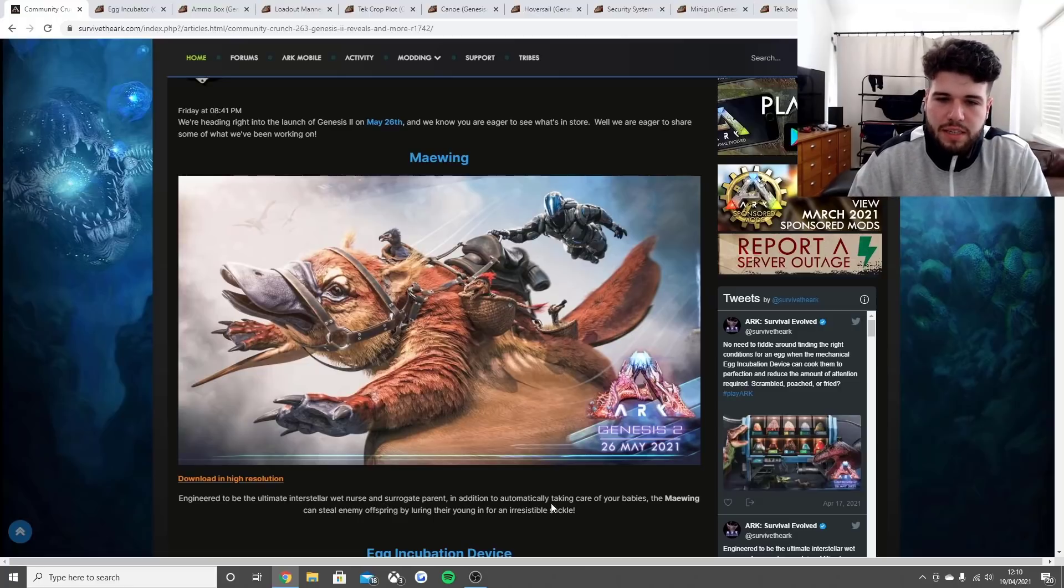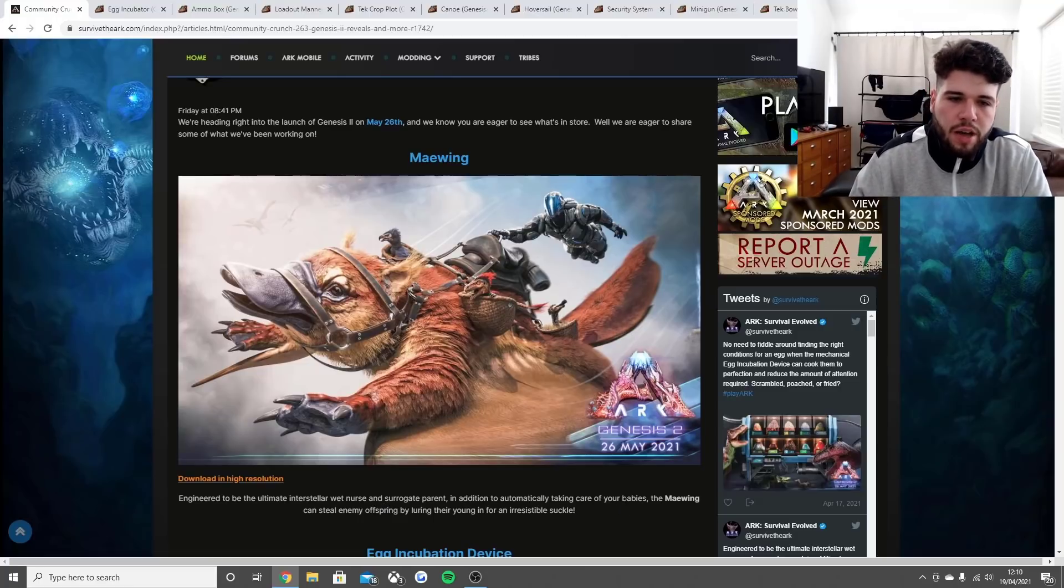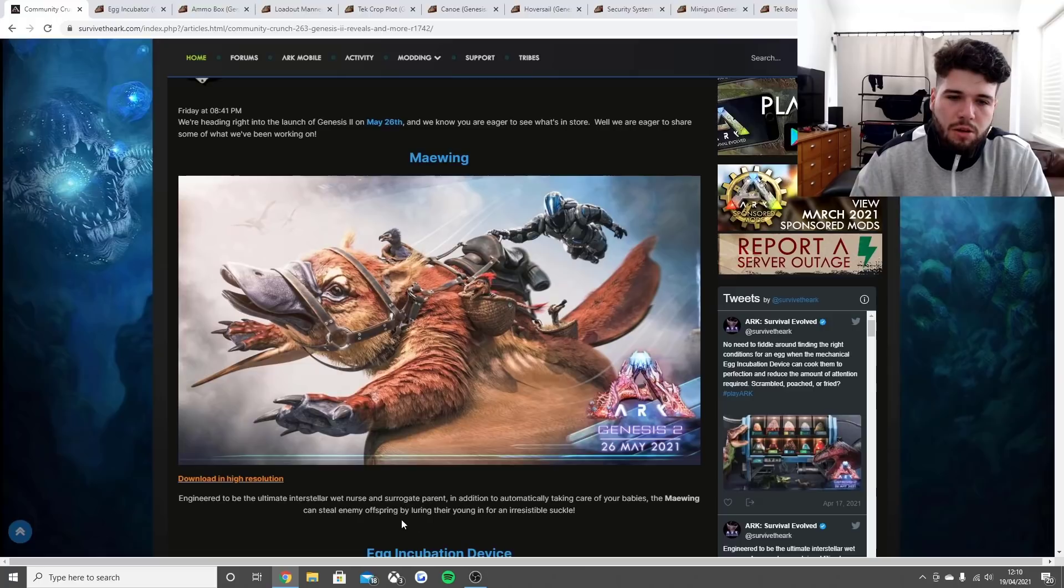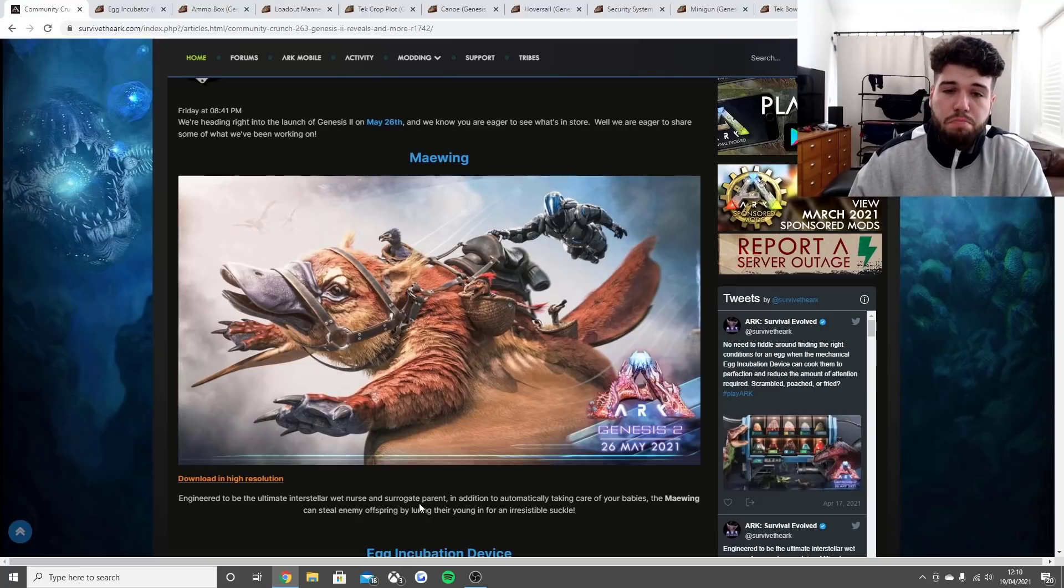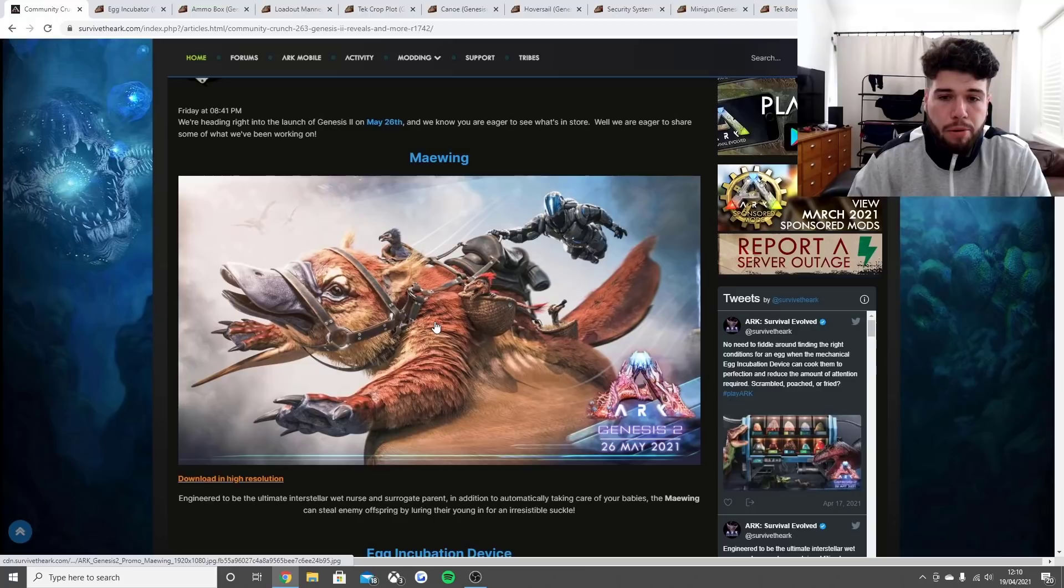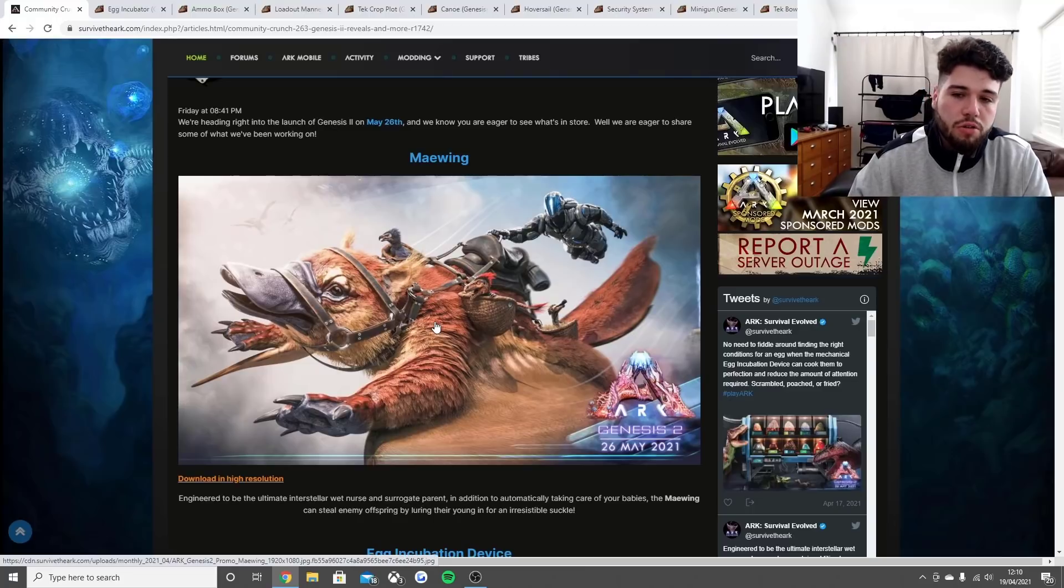In addition to automatically taking care of your babies in ARK, the Maywing can steal enemy offspring by luring in their young. It's going to be a pretty crazy creature - hopefully not too overpowered.